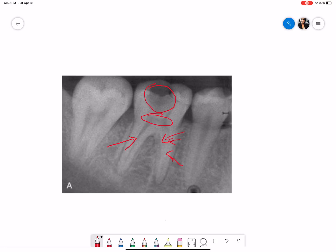The periodontal ligament space with both the roots is widened in the apical one-thirds. The lamina dura is continuous with both the roots, and the peri-radicular area especially with the distal root shows some amount of radiopacity, which is again a sign of sclerosis.